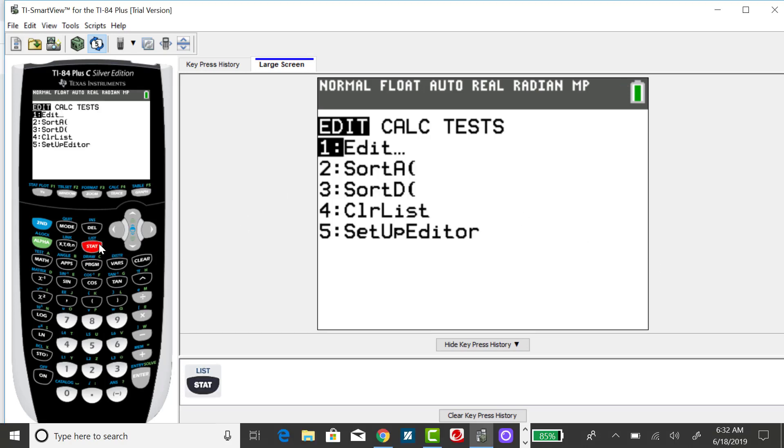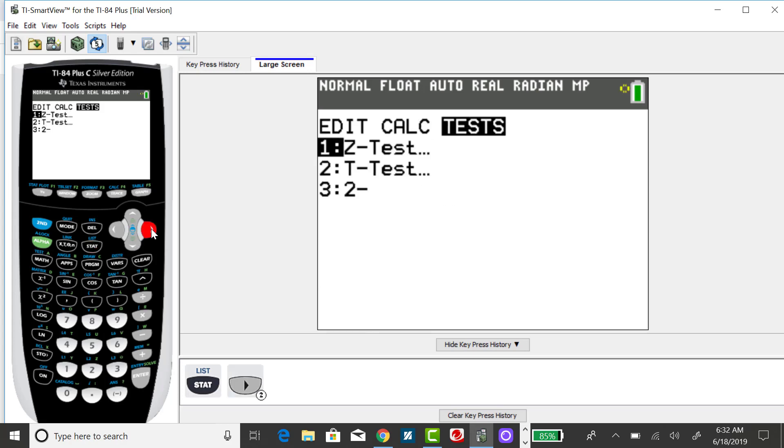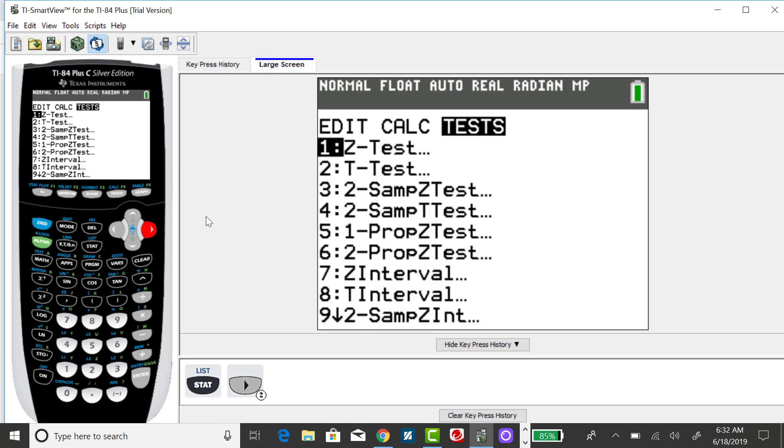Clicking on the stat button, right arrow over to tests, you'll see that the second option is the T-test.